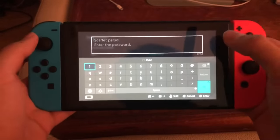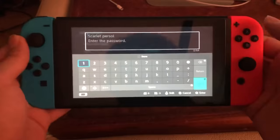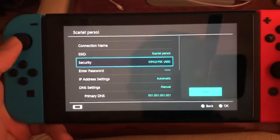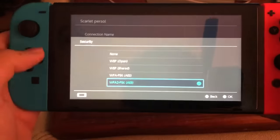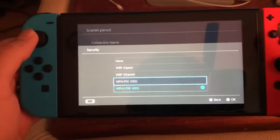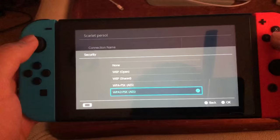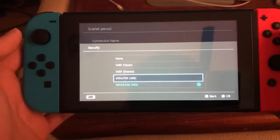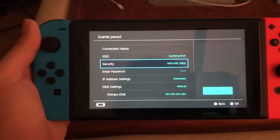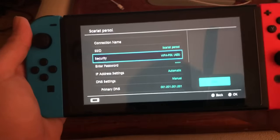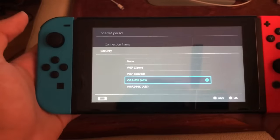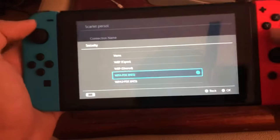Just choose a different security option. For example, I'm going to choose this one, and it'll ask for your Wi-Fi password. Fill that in. I changed it to this one — you can change it to whatever you want. If this doesn't work, go back and try another option and enter your password again.